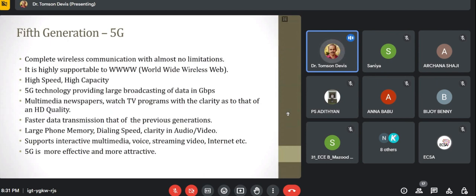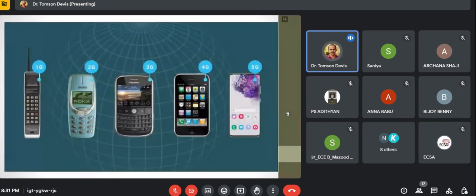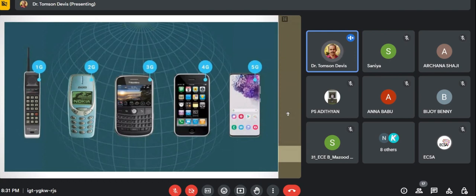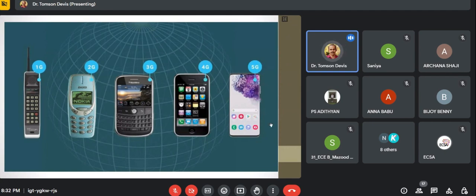These are the various devices used in various technologies. The first is a 1G mobile phone — an example is AMPS (American Mobile Phone System), an analog system. The second is a 2G technology device — the Nokia 3310 mobile. The third is a 3G technology mobile phone from BlackBerry. The fourth is a 4G iPhone. The fifth is a Samsung Galaxy 5G mobile. These are the various devices which use various cellular technologies.